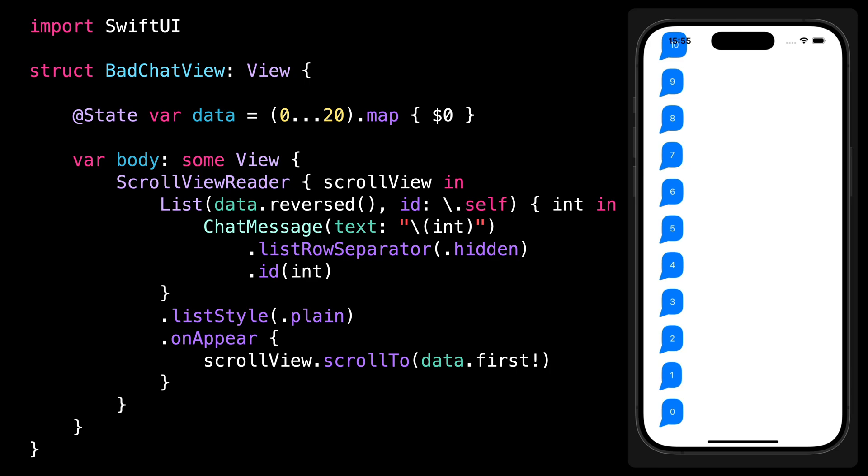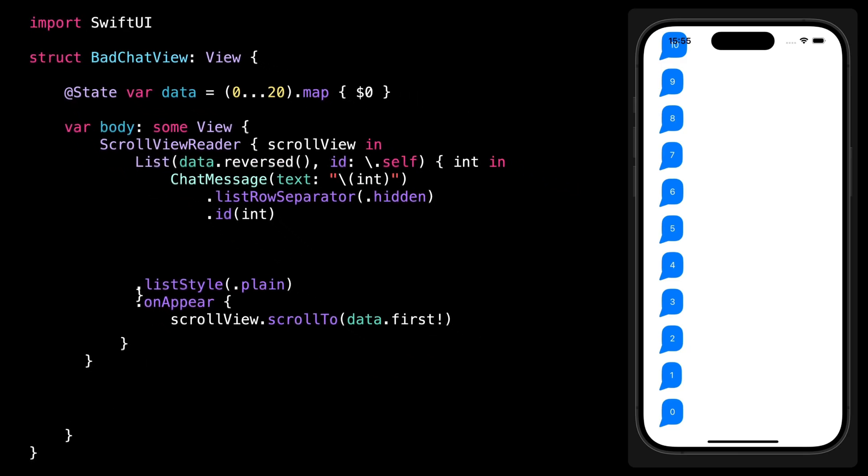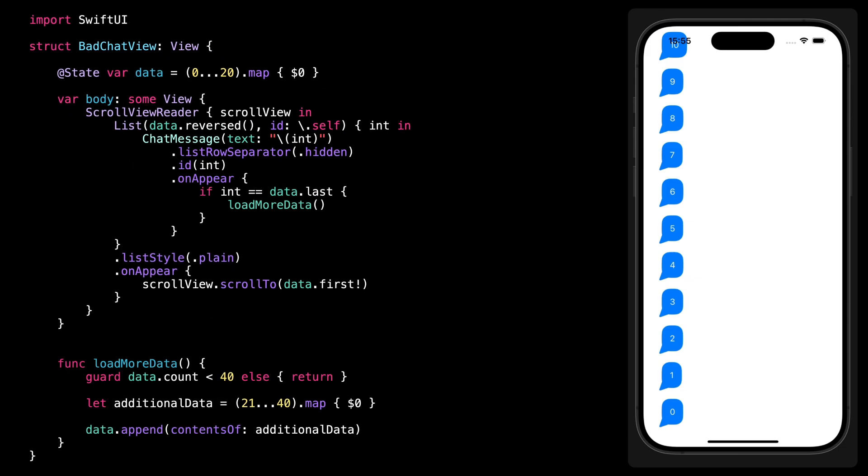But let's see what happens when the user scrolls up into the history of the conversation. At some point, we are going to need to load more messages. So I'm going to add some code to simulate that.